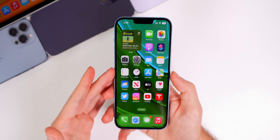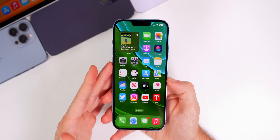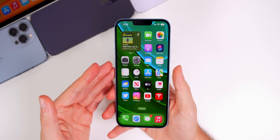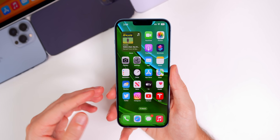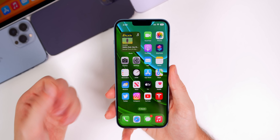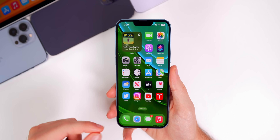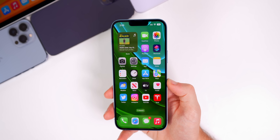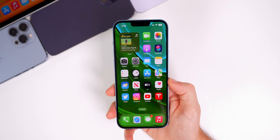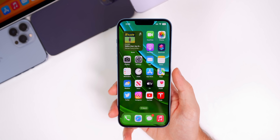Here's another very critical fix for iPhone 14 Pro and Pro Max users: incoming calls and app notifications may be delayed or not delivered. I personally had cellular issues but never experienced delayed incoming calls or missing missed-call notifications — that would be very annoying. But if you did experience that, it has been fixed with 16.0.3, and that alone is a big reason to update.